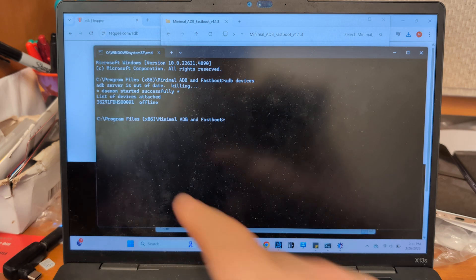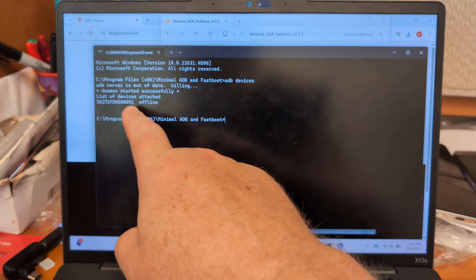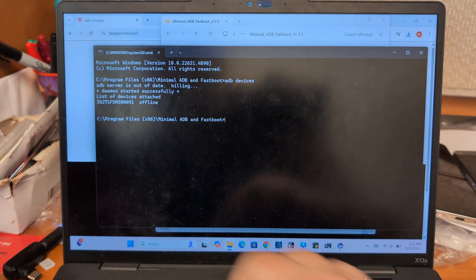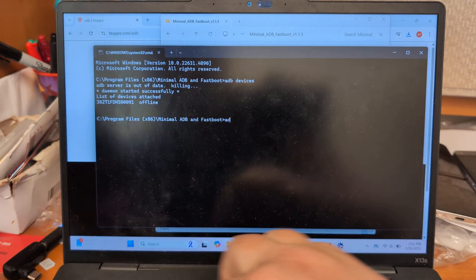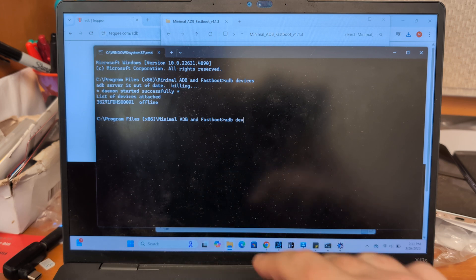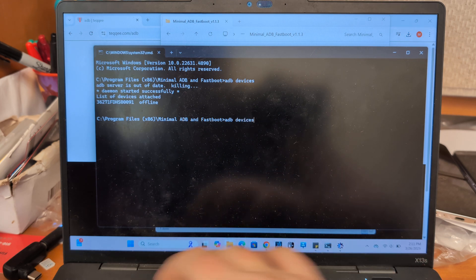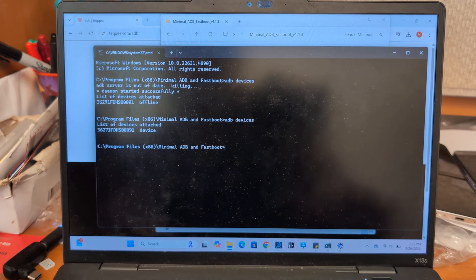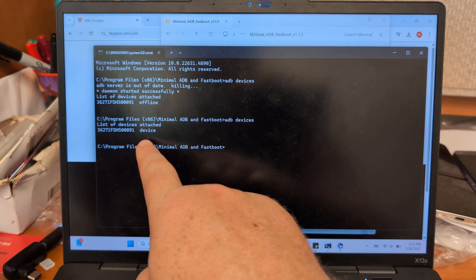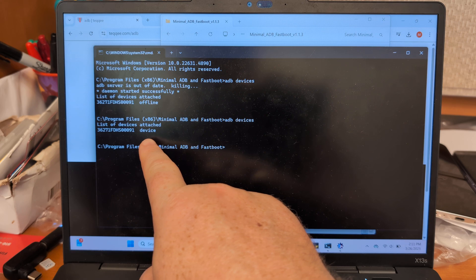And you see how we're showing offline here. Let's do ADB devices again. And now it recognizes it.